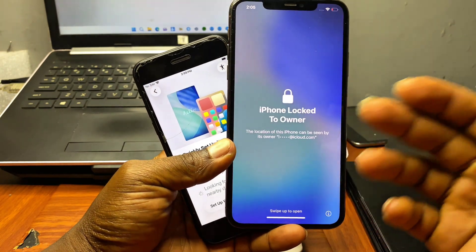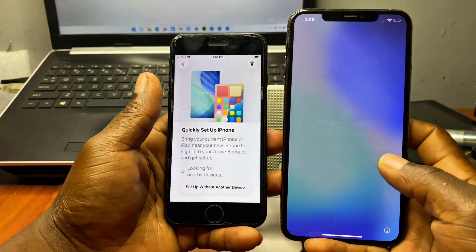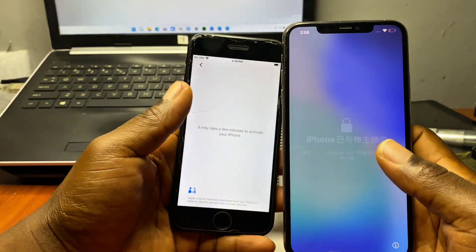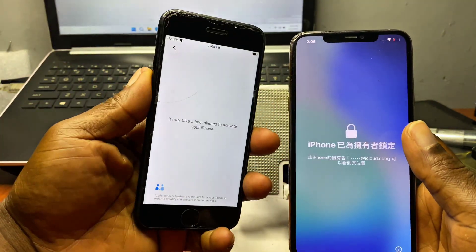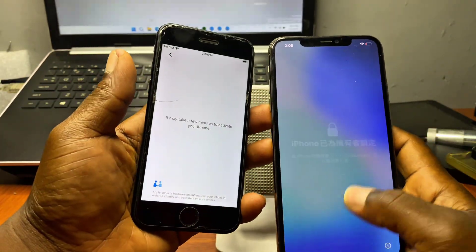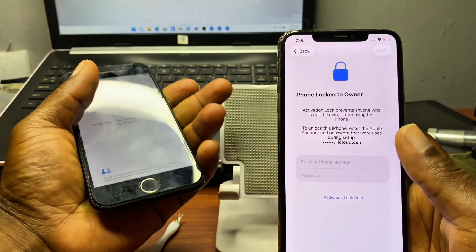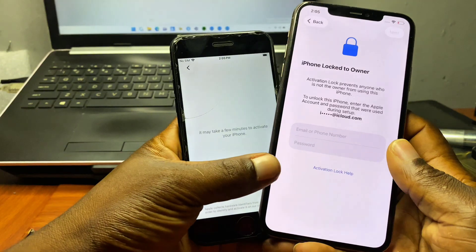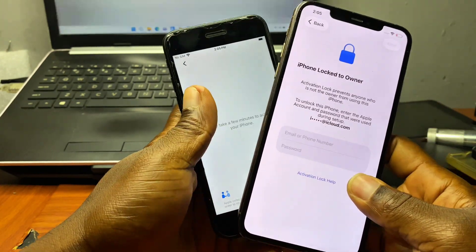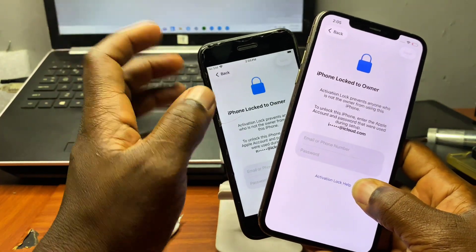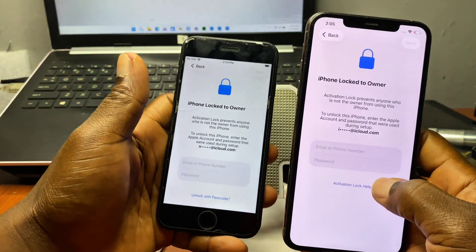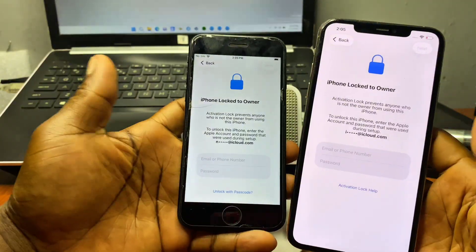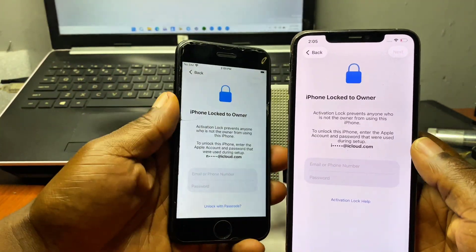Hello and welcome back to the channel. The name is Guru Boy, here with an exciting update on how you can fix your device on activation lock screen or iPhone lock to owner. If you do own an iPhone or iPad device that is stuck on the hello screen, iPhone lock to owner, or activation lock screen, you can follow along with this simple tutorial on how to get rid of activation lock on your device.